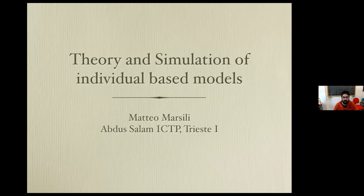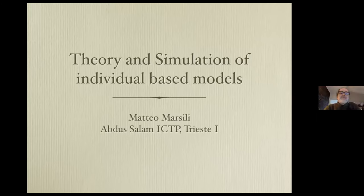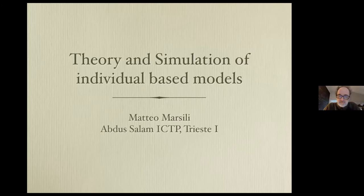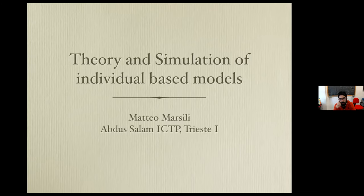Welcome everybody to the third day of the school. Today we have three speakers, and the first is Matteo Marsili, a professor and researcher at ICTP, who will give a tutorial on stochastic processes. If you have questions you can post them in the chat or raise your hand via Zoom. If you're following on YouTube, post your question in the YouTube chat and we'll keep track of it.